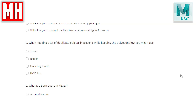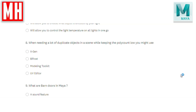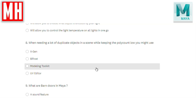Question number eight: when needing a lot of duplicate objects in a scene while keeping the poly count low, you might use XGen, Bifrost, Modeling Toolkit, or UV Editor? The correct answer is A — XGen. Bifrost is used for liquids and foam. Modeling Toolkit has nothing to do with it. UV Editor is for UVing. XGen has a built-in instancing engine, and by instancing you can have a whole bunch of objects without increasing the poly count.